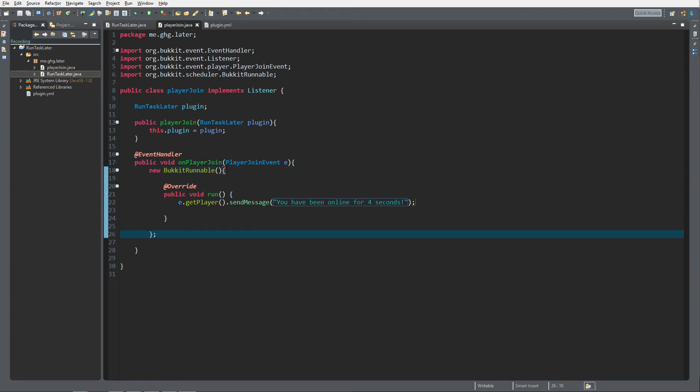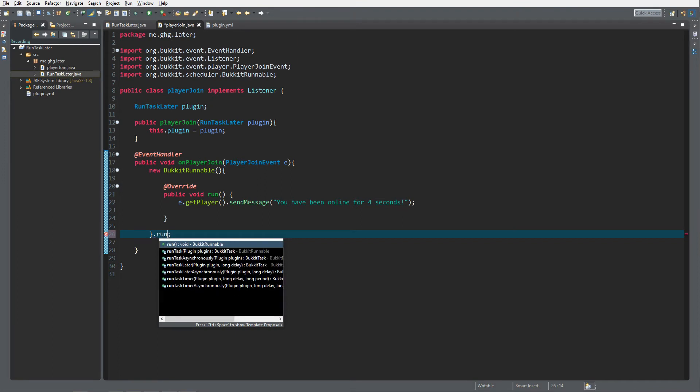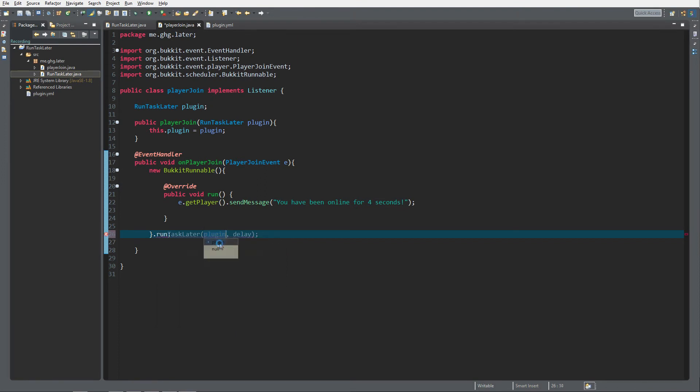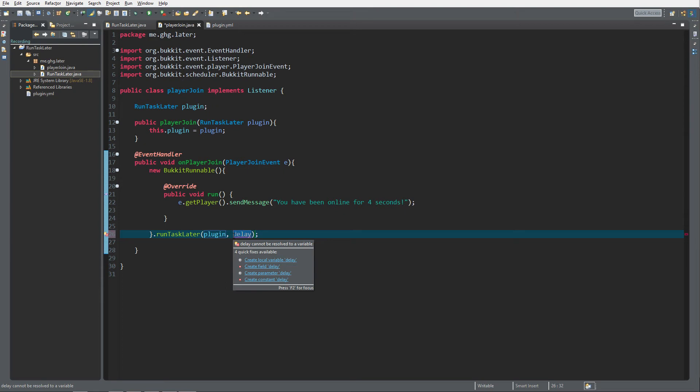Now it will not do anything because if the player joins it will just run this. Outside of these brackets, these curly brackets, you need to have the one that matches with your BukkitRunnable. You can do dot and you can do run and we're going to go to run task later. As you can see it takes a plugin parameter and we already have that over here, plugin, and it wants a delay. The delay is in ticks and ticks are 20 ticks are one second.